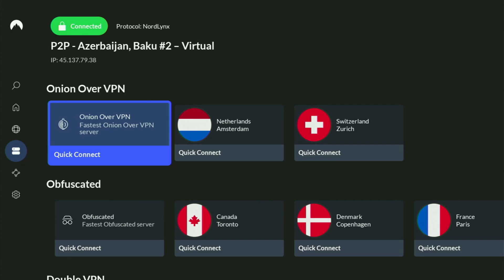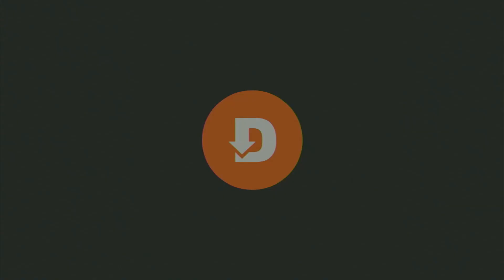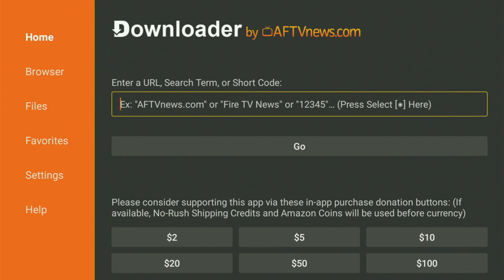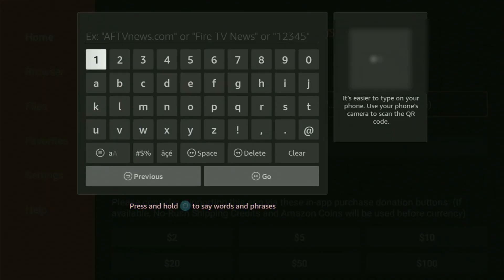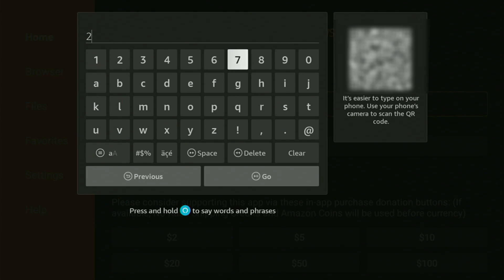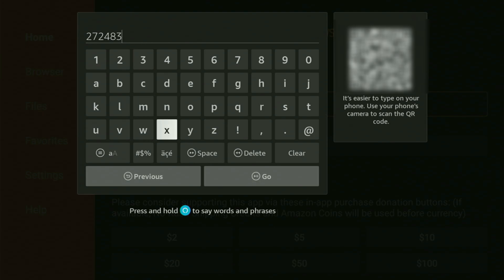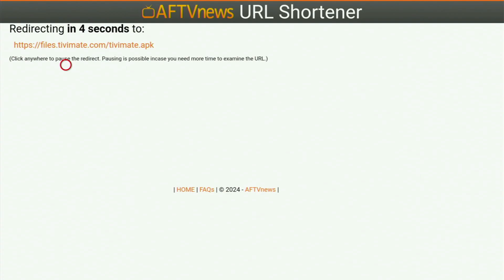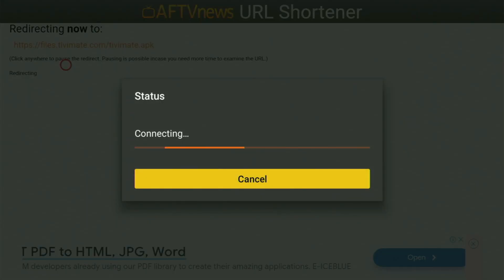Now, let's use Downloader safely. Open it and wait for the app to load. On the left side menu, click on Home, and in the search bar enter the code 272483. Once again, it's 272483 — click Go. While it's loading, please subscribe to my channel for more Fire Stick content, and hit the like button below this video.